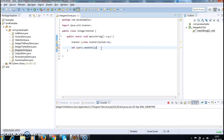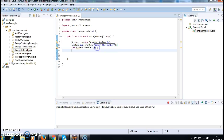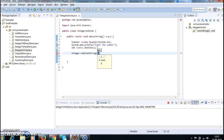scanner.nextInt() will give you the input. Before that I'm writing a prompt statement for readability: "Enter the number". After that, we have a method in the Integer class — Integer.toOctalString() — which converts the integer number to an octal string.